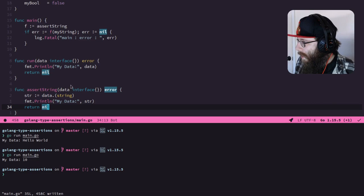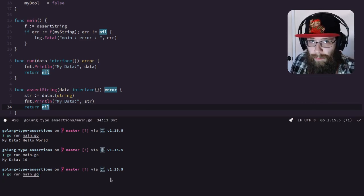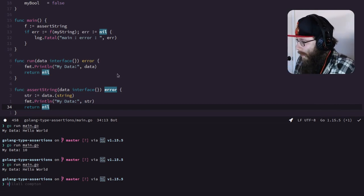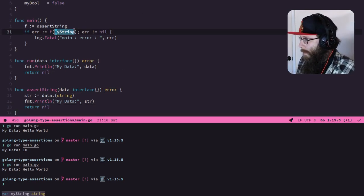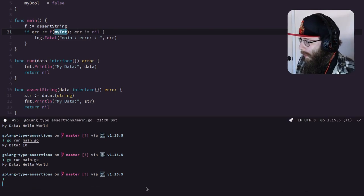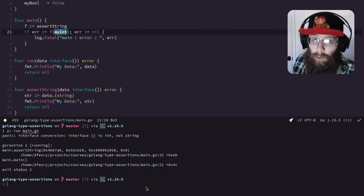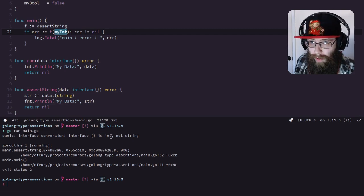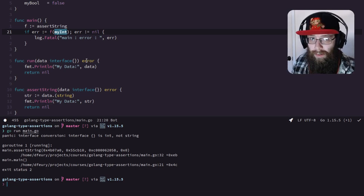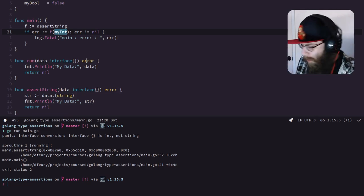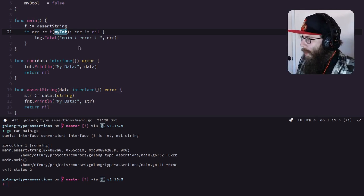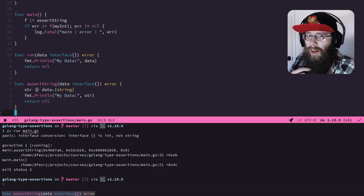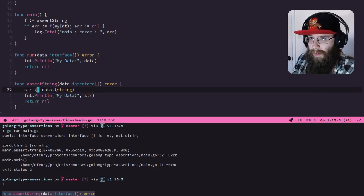If this assertion is wrong — so it's not a string, it's an integer or some kind of random struct — this will actually cause the runtime to panic. Let's go up here and point this at 'assertString' and pass in 'myString'. Since we're passing in a string this should be fine — you'll see it says something very similar to run. However, if instead of passing in 'myString' I pass in 'myInt', you're going to see a different result. We got a runtime panic: 'interface conversion: interface {} is int, not string'.